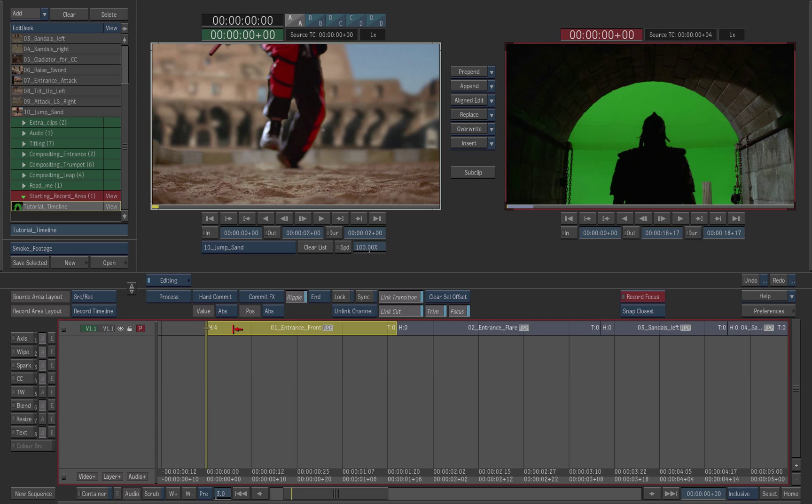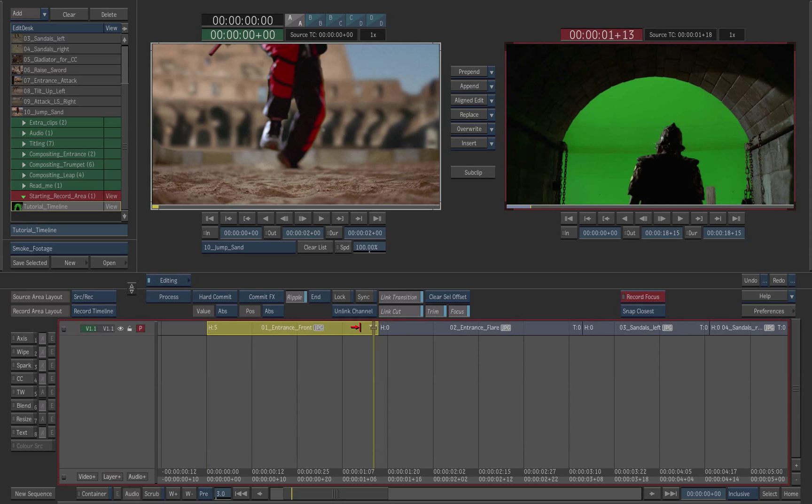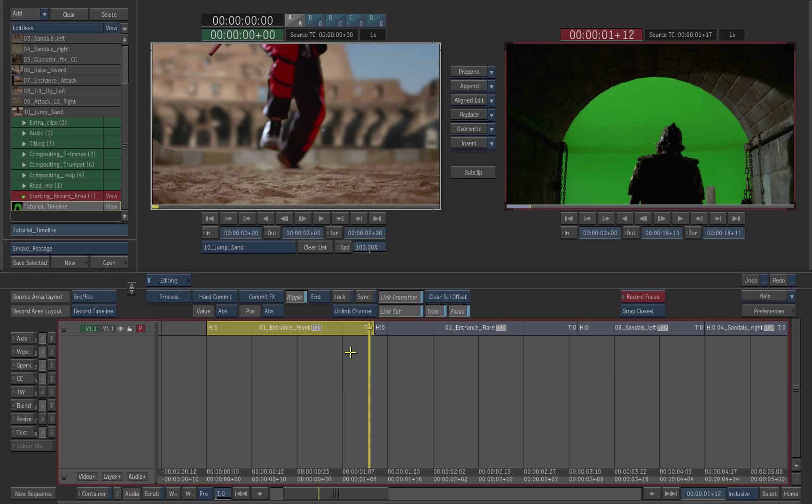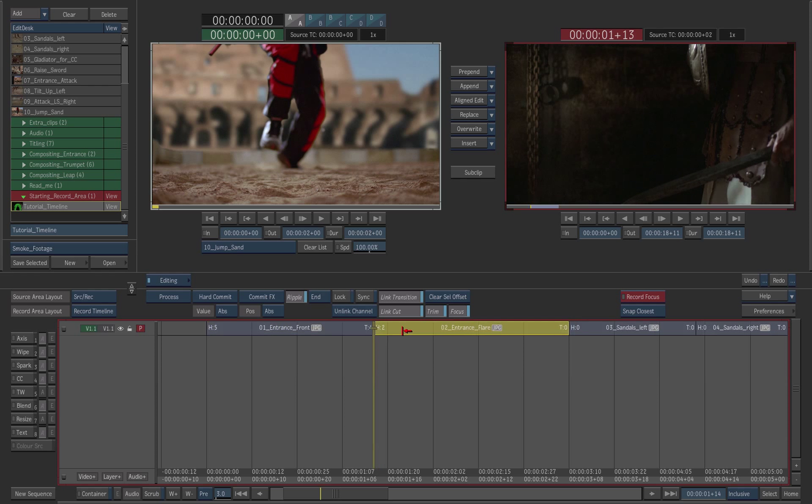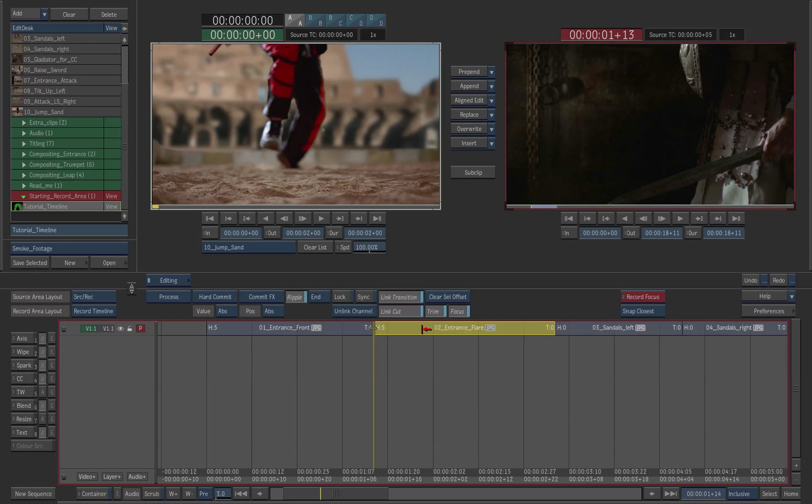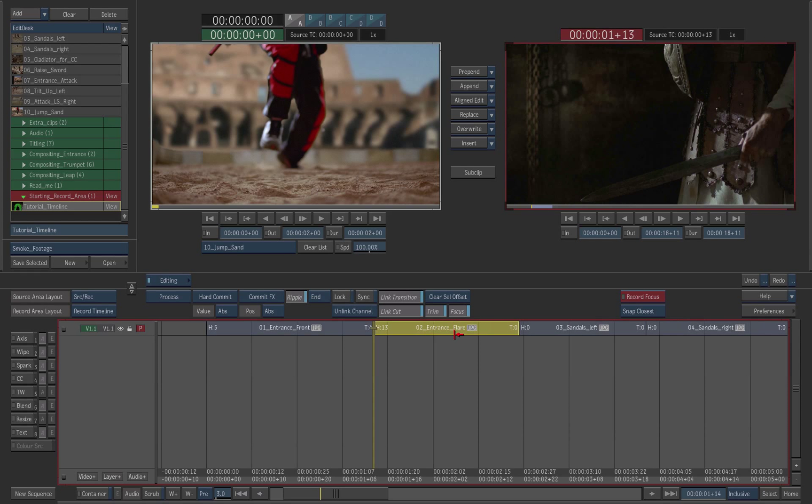Go ahead and trim the first clip head and tail while monitoring the player. Then, park at the beginning of the second shot. Trim the head of the clip until the talent gets out of the shadows.